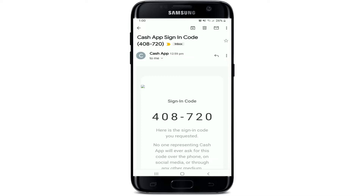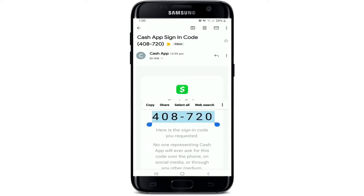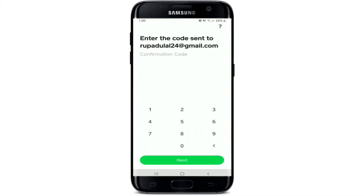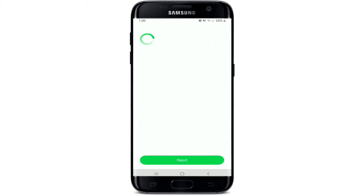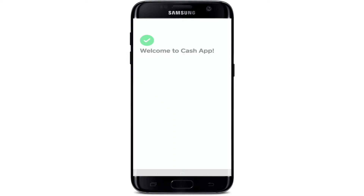Enter the confirmation code that has been sent to your email. Tap open the email you received from Cash App — you'll find the sign-in code there. Go back to the page and type in the confirmation code, or simply paste it in. Tap on Next at the bottom of the screen, and there you go — that is how you can easily log into Cash App.